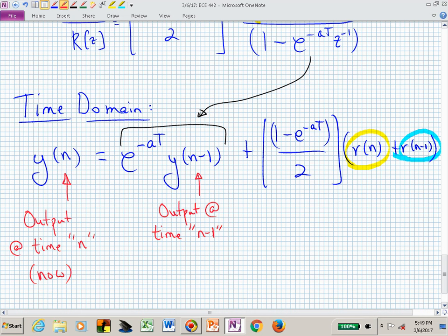If we made a higher order filter, what would that allow us to do? In the analog Butterworth filter, if we wanted a sharper roll-off, we need to increase the order of our filter. So we could get a flatter passband and a sharper roll-off in the stop band with a higher order filter. If we kept track of more terms and started averaging more, we might get better behavior.